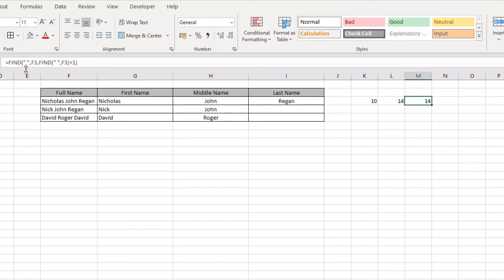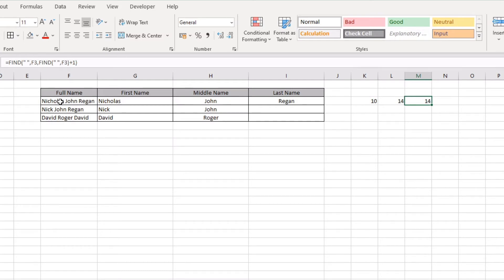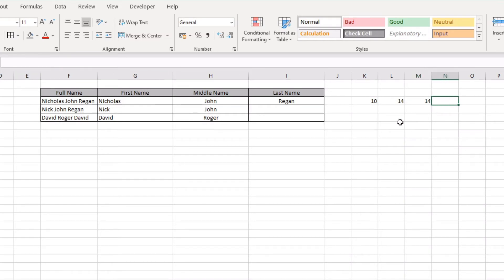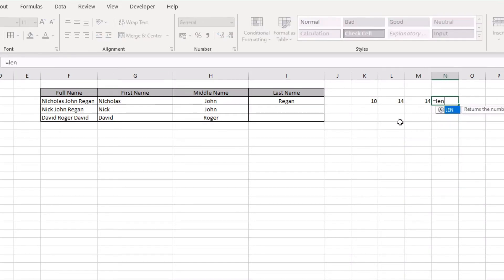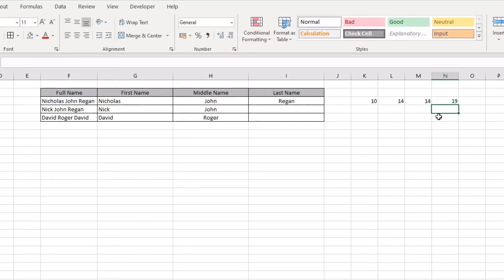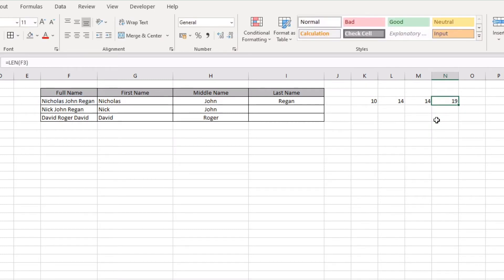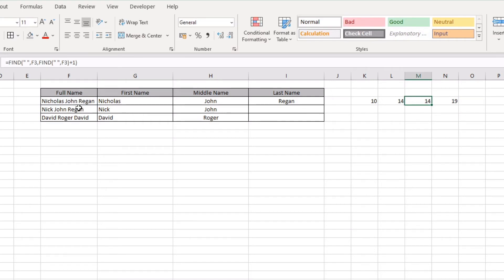Then what you have to do in order to return the number of characters that you're looking for from the right is now count total number of characters in your text string minus this. If we use the equals LEN, which the LEN function all it does is counts the number of characters in the text string, so the total length is 19.